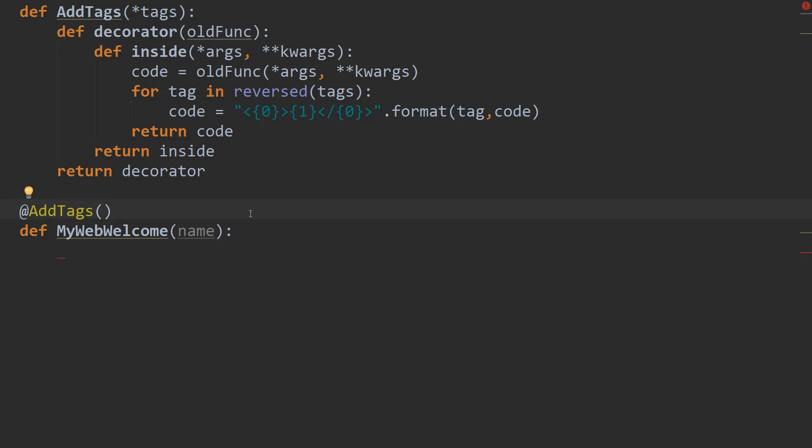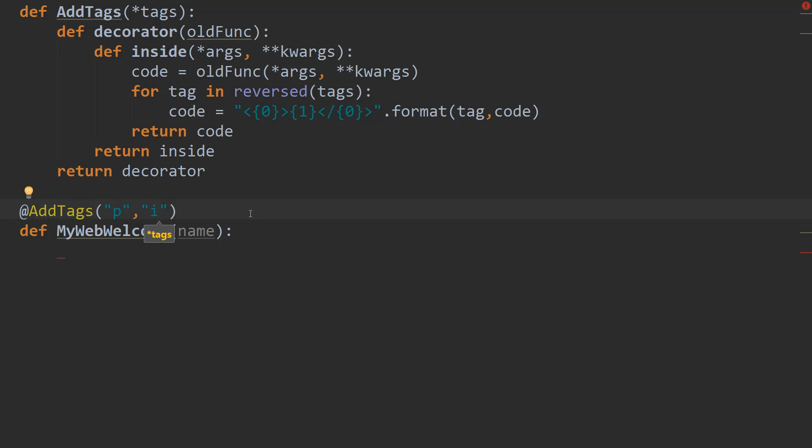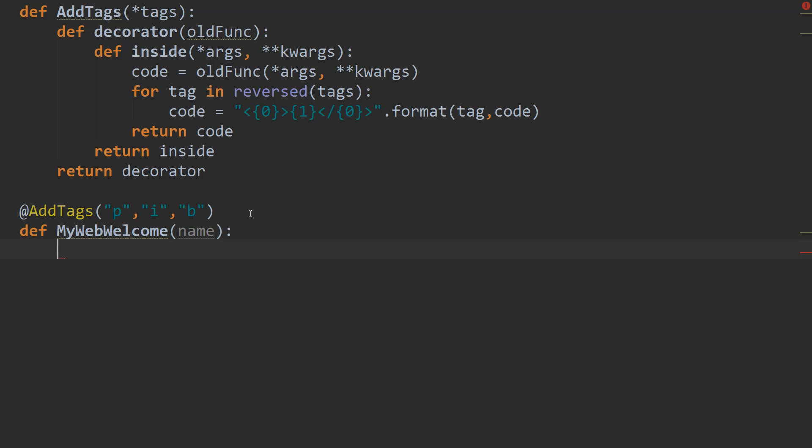And we're going to use our at add tags decorator. And we're going to pass in, let's say, pass in P. It's going to be in a paragraph tag. And we also want it to have italics. And we also want it to be bold. Alright. So we've got our tags that we want to add to the result.